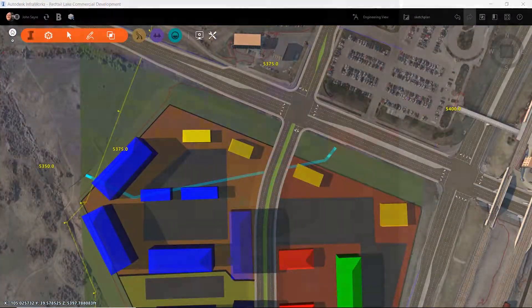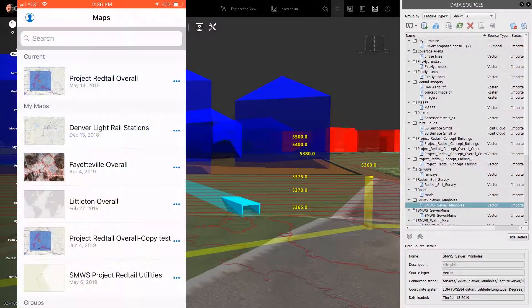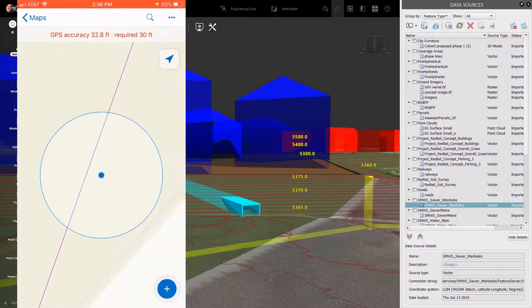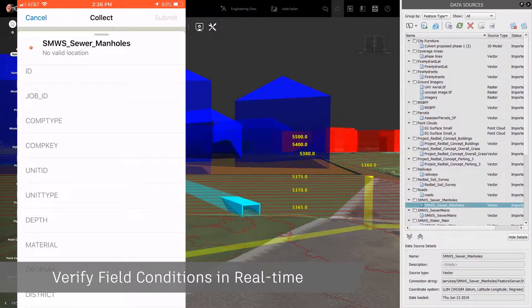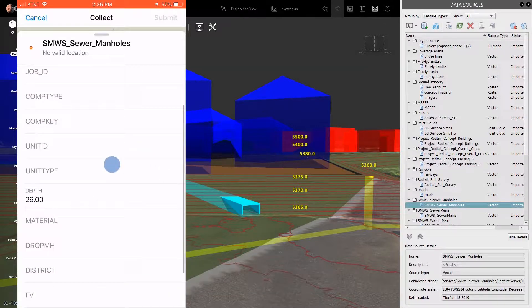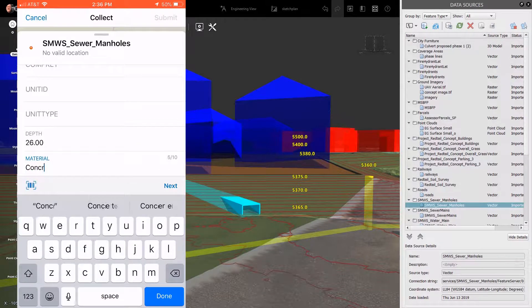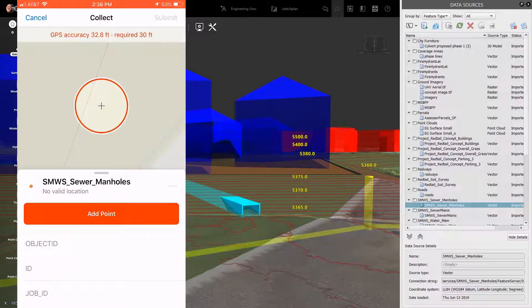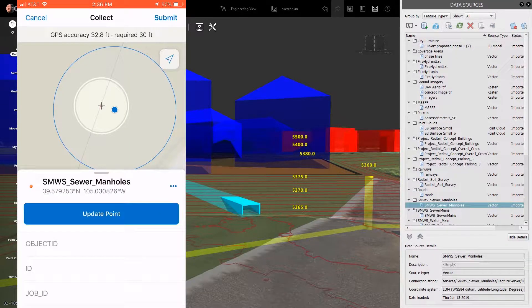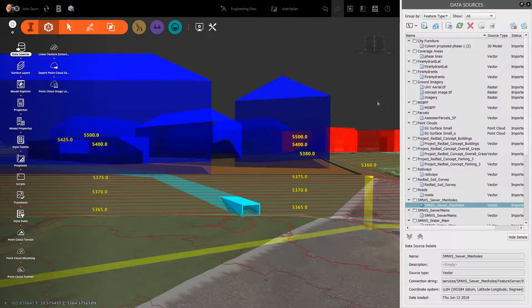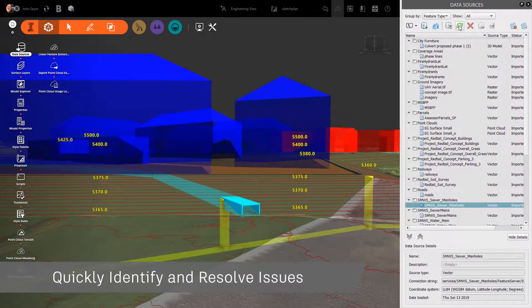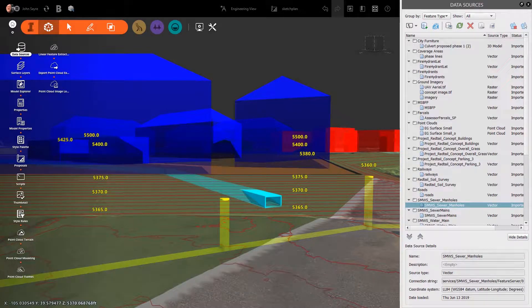Laying out design alternatives, there are times you will need to verify your GIS data. For example, while in the field, you can ensure utility locations and collect additional data for utilities that might have been missed. You can use the Collector for ArcGIS app to real-time locate missing structures on-site and then populate your model with a simple refresh of the data. This allows you to make faster, more accurate design decisions and resolve issues this new data might create.